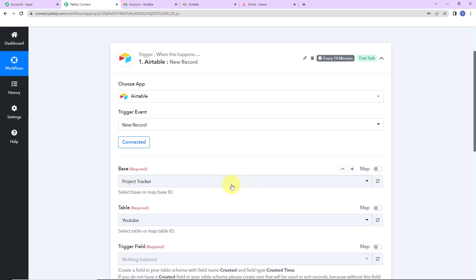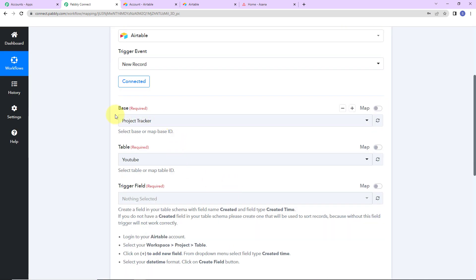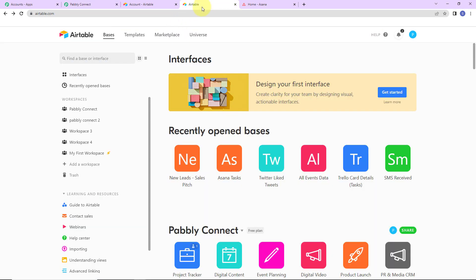Once we have done this, we have to map the base, table, and then there is a trigger field. Let me take you to my Airtable account. These are the various workspaces. Within these workspaces, we have different bases, and within these bases, we have tables.